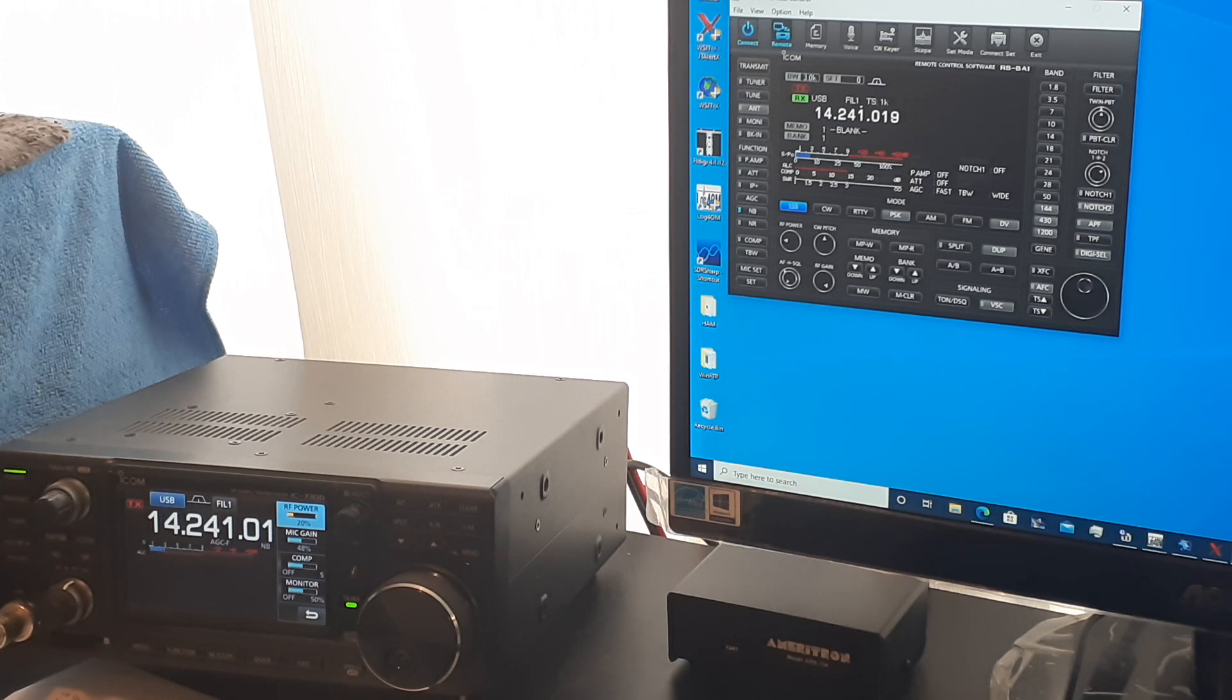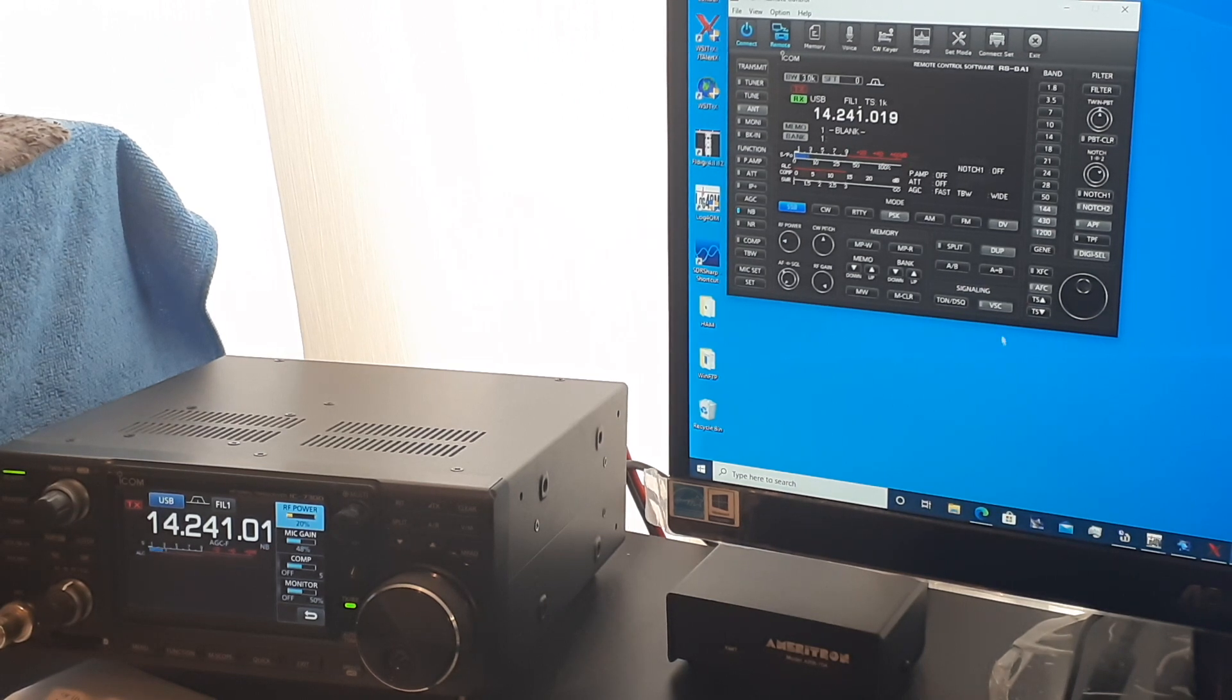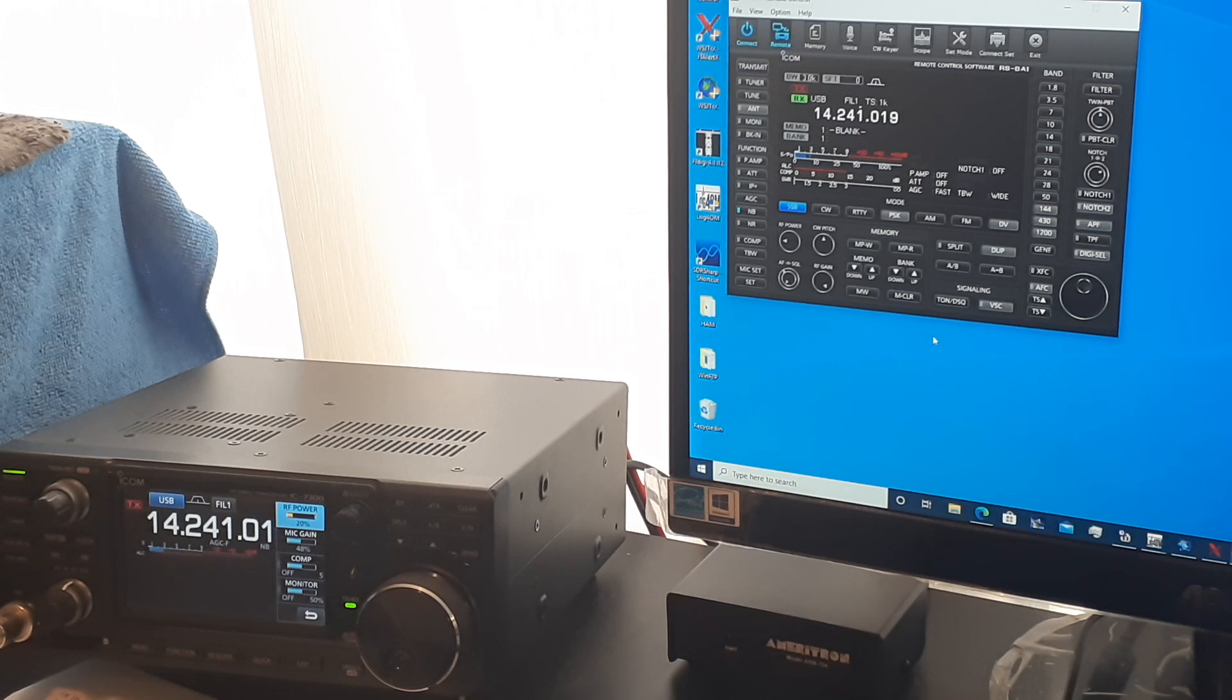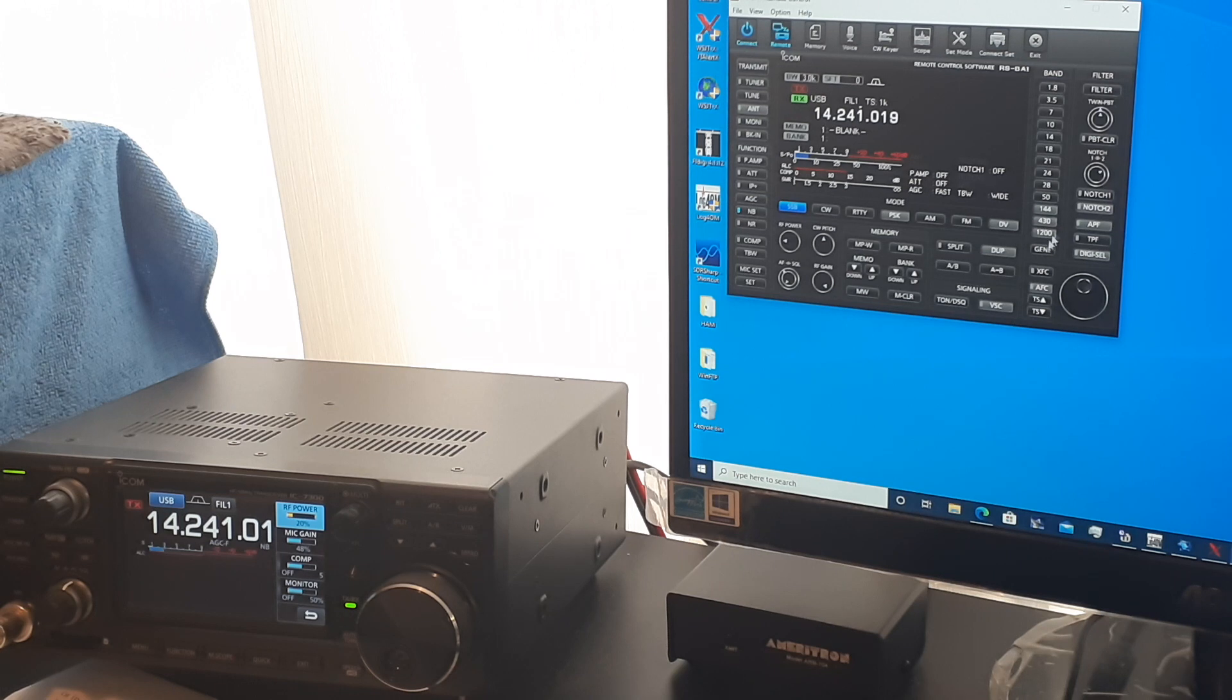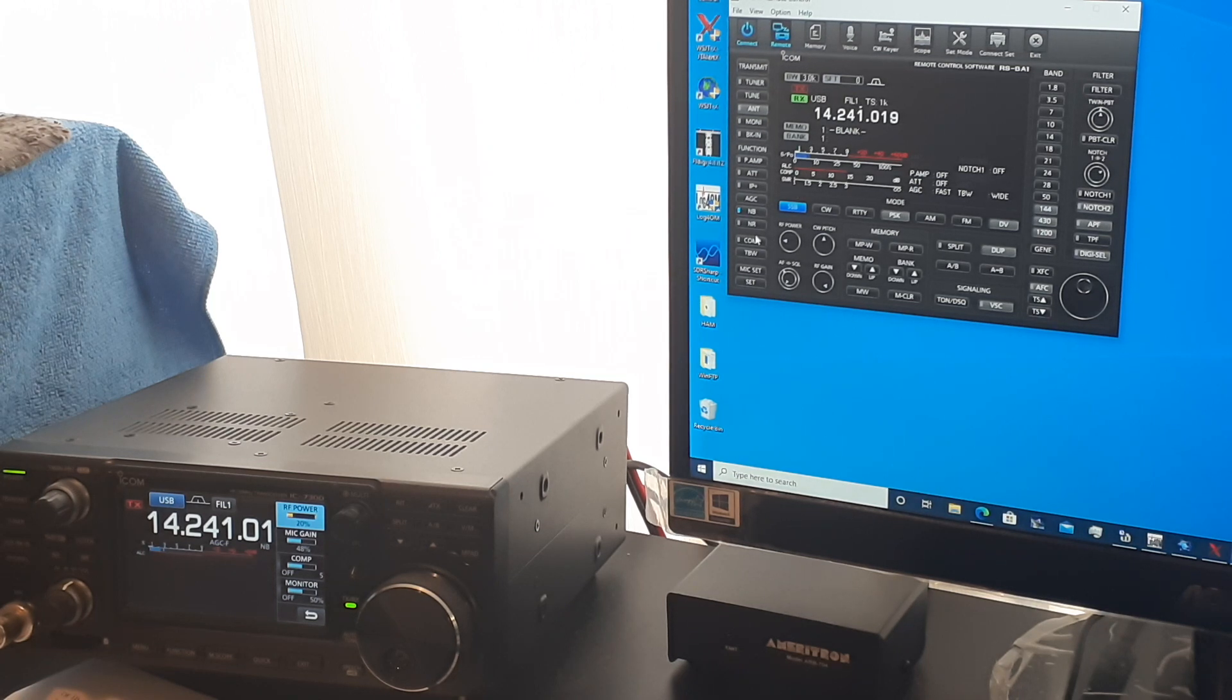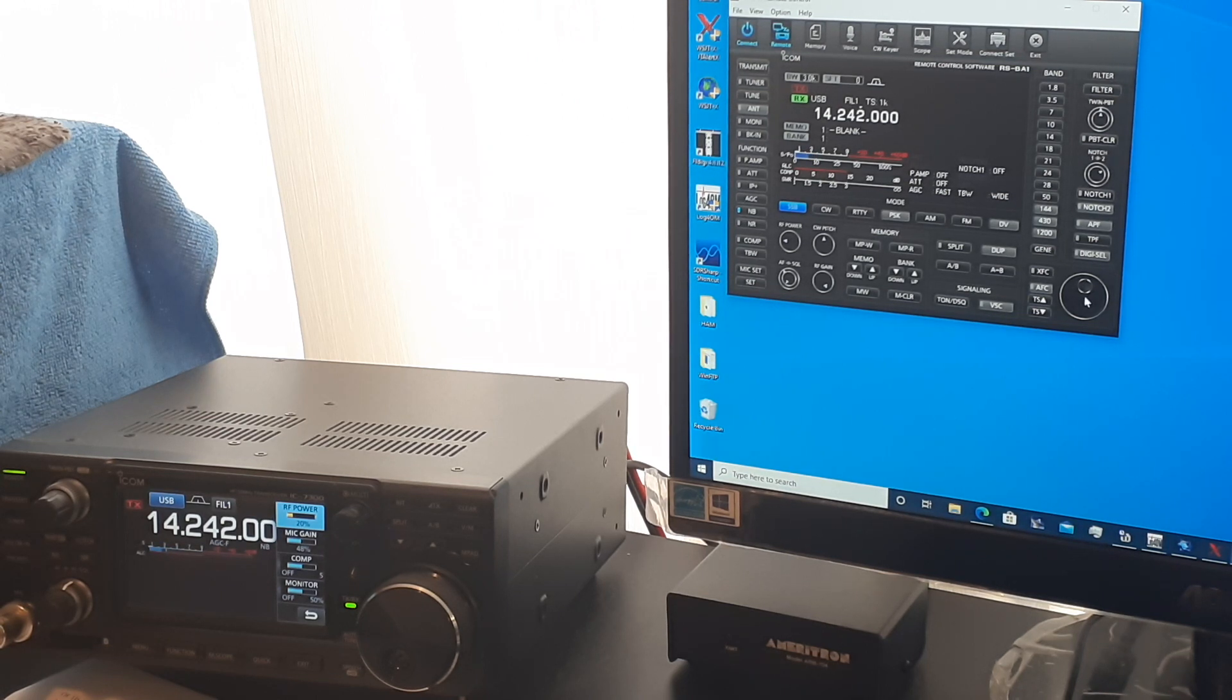With this software, I have easy access to the front panel controls of my IC7300. Also, many of the controls are accessible right on this panel. Many of these controls are a menu or even a few menus deep on the radio, so it's a lot easier for me to access functions like noise blinker, noise reduction, compressor, RF power, of course, the VFO.